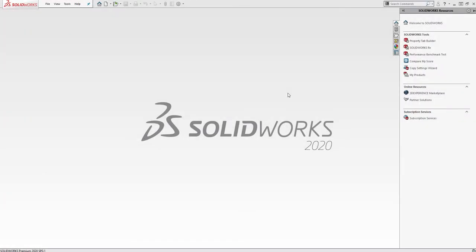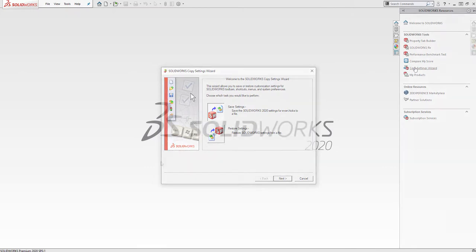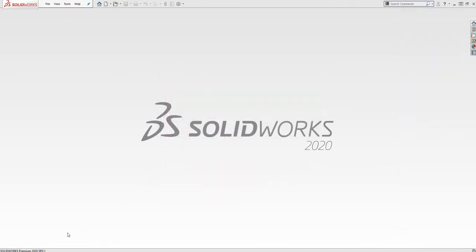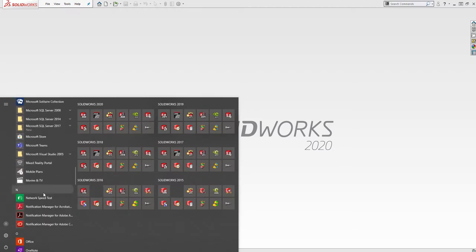Creating a backup of your SOLIDWORKS settings is simple using the Copy Settings Wizard. Start by clicking the Copy Settings Wizard link within the SOLIDWORKS Resources menu. It can also be accessed in the Windows Start menu under the SOLIDWORKS Tools folder.